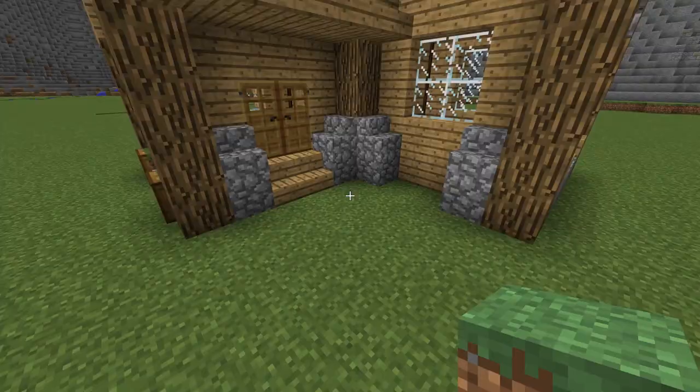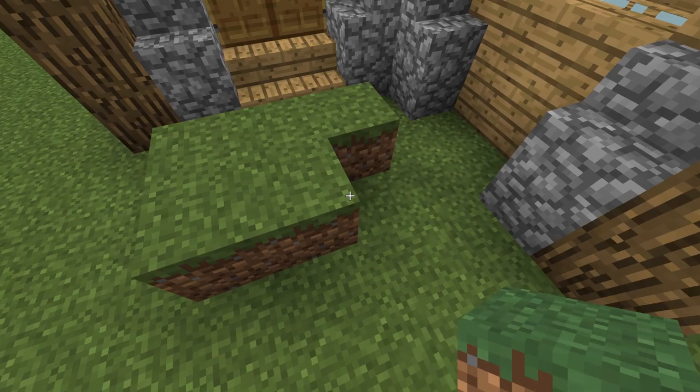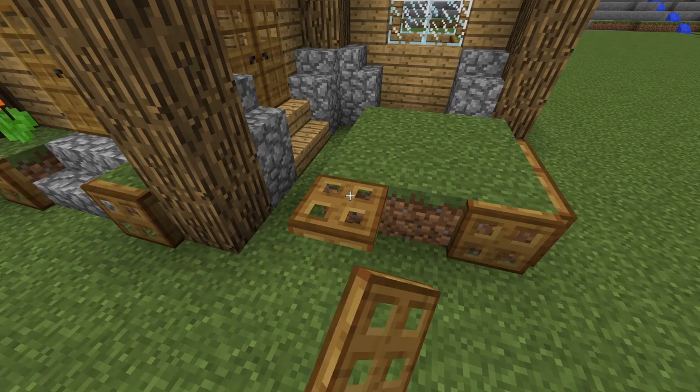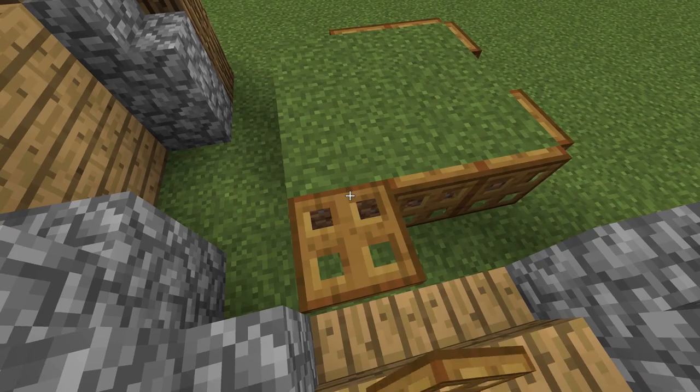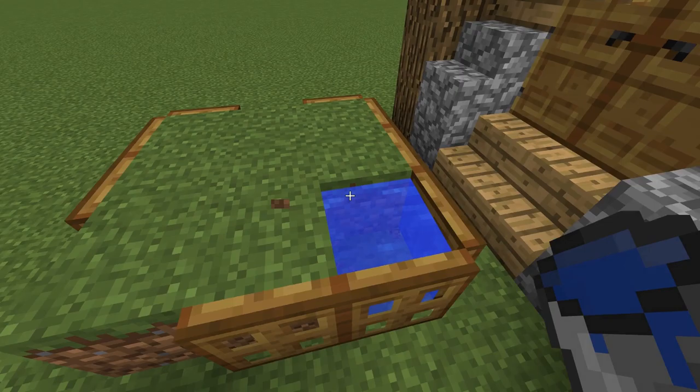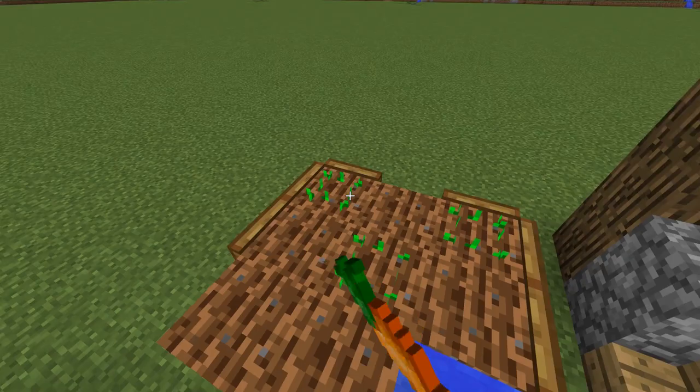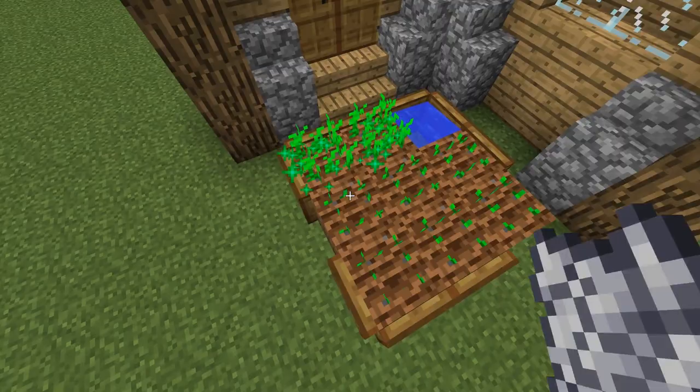Now let's create a small garden here to make this house a little bit more functional. I placed a few pots and flowers on the outside for decoration.